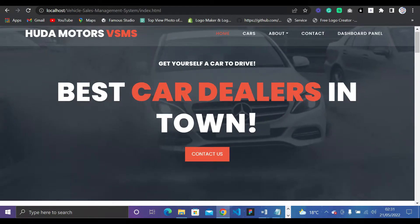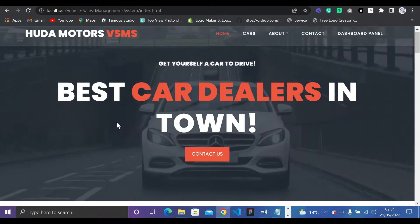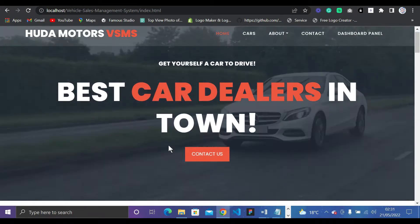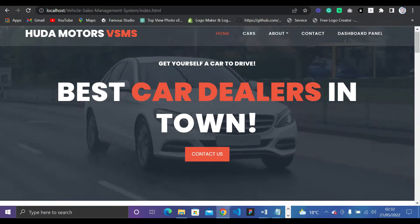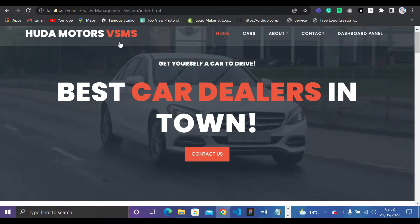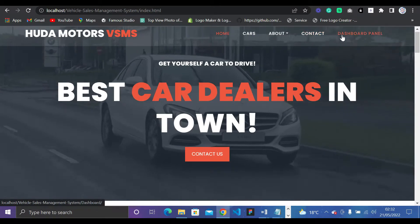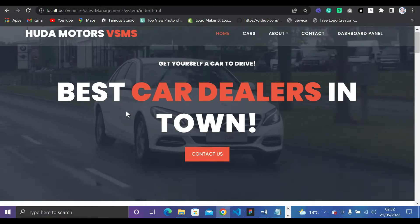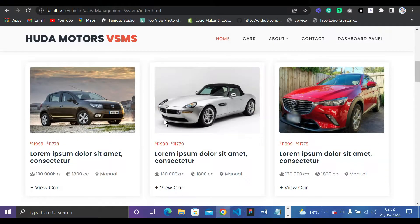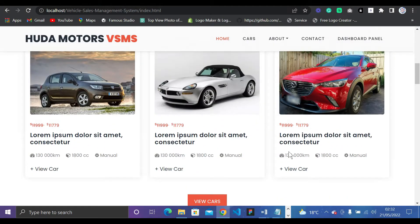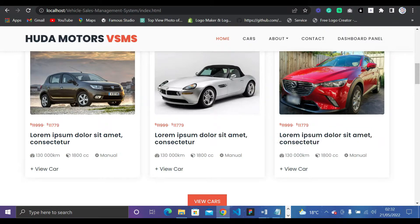On my computer screen you can see the front end, which I built using HTML, CSS, and JavaScript. There's a background video showing cars, like an advertisement. You can see we have a navigation bar with Home, Cars, About, Contact, and Dashboard Panel, plus a title section.